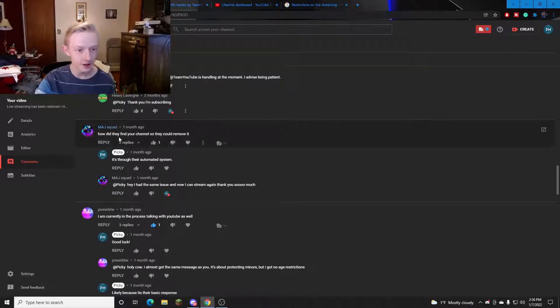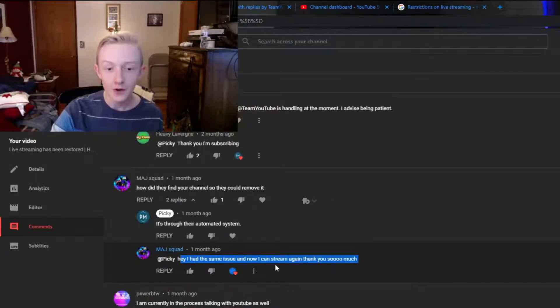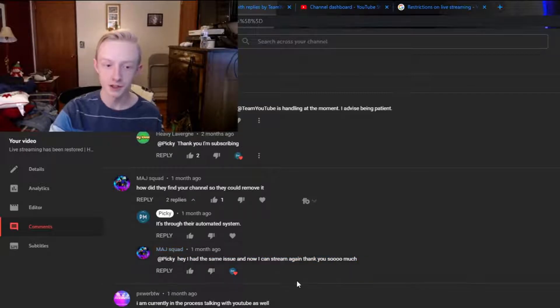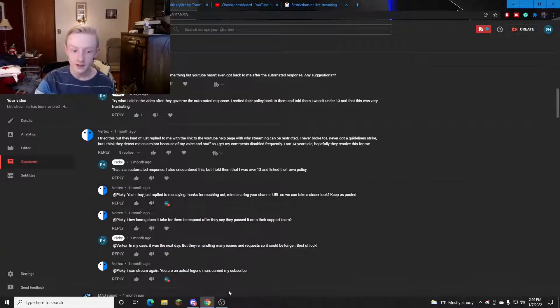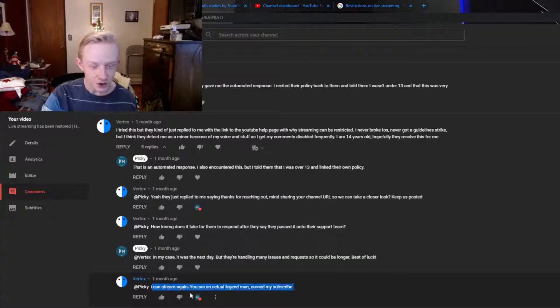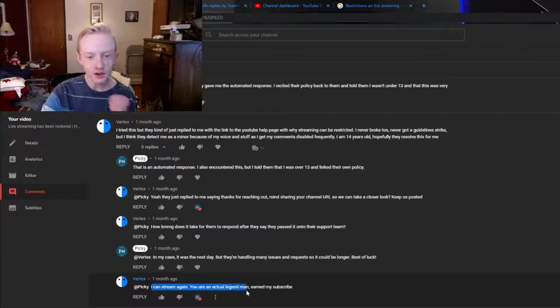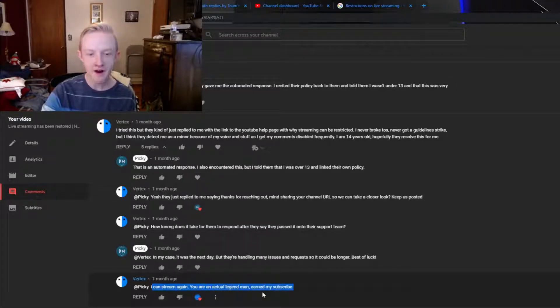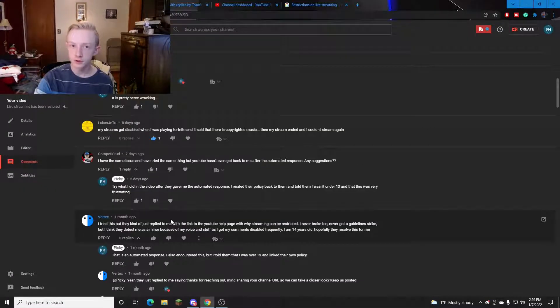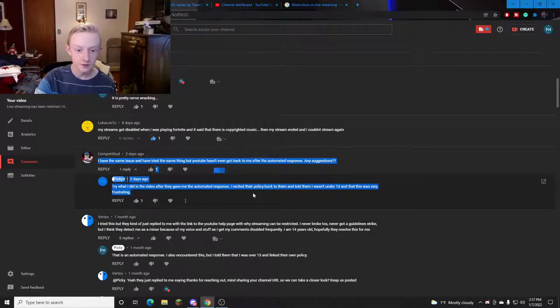This tool to get your permissions back has worked. Like for this user right here. Hey I just had the same issue and now I can stream again. Thank you so much. Or like this user Vertex. I can stream again. You're an actual legend man. Earn my subscribe. And I've helped users try to get around the automated message. Like in this comment thread right here.